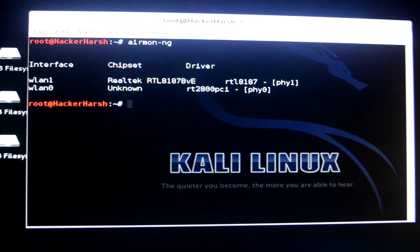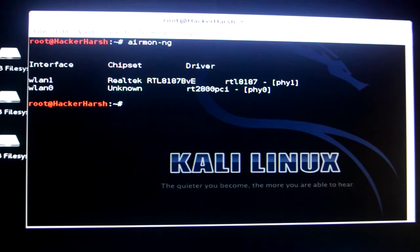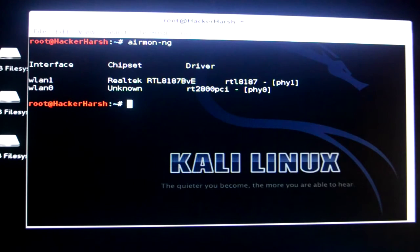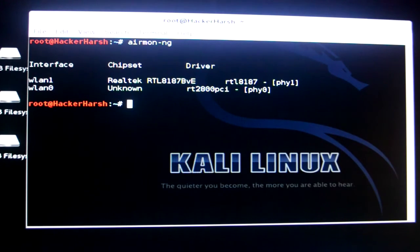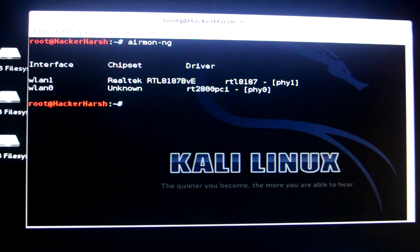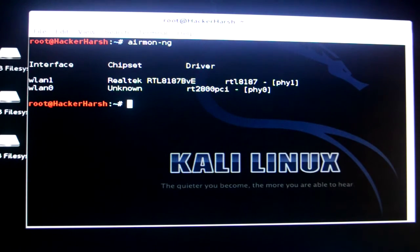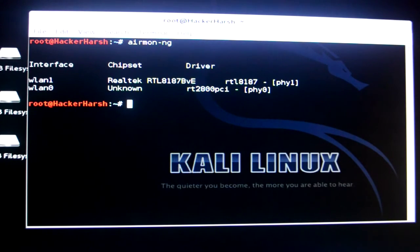As you can see I am getting two internet chipset, driver and interface because I have two Wi-Fi adapters connected to my computer this time. I'll use WLAN1 to hack the Wi-Fi.